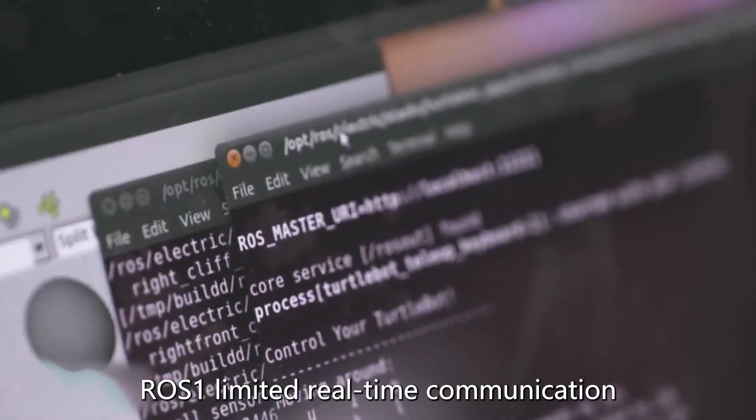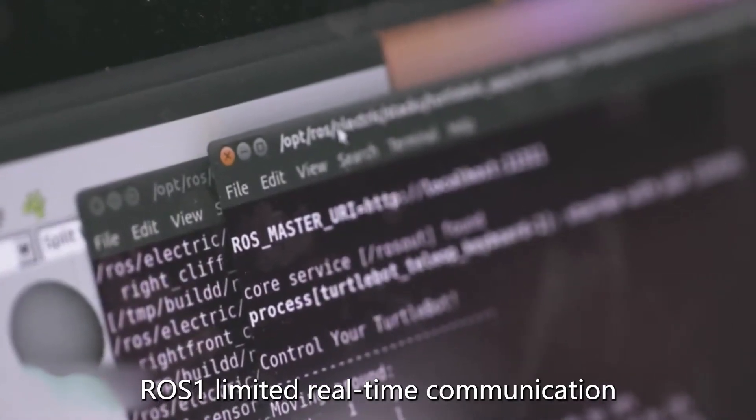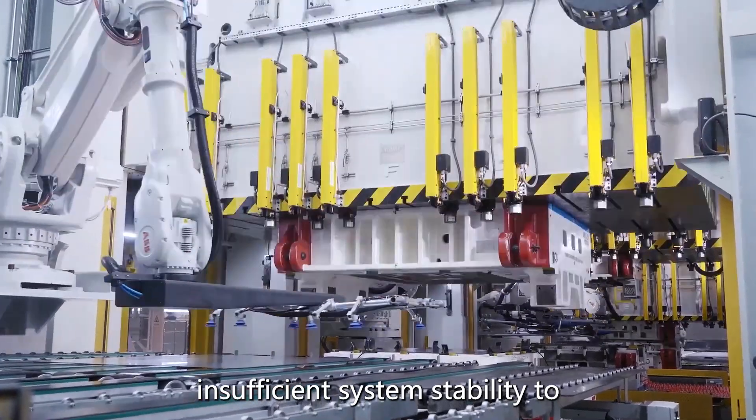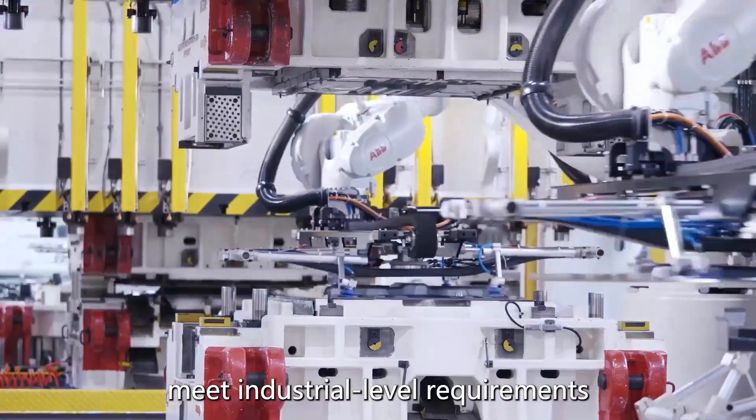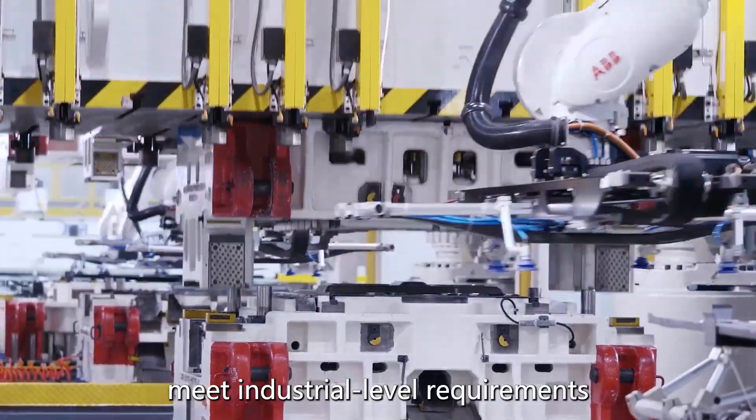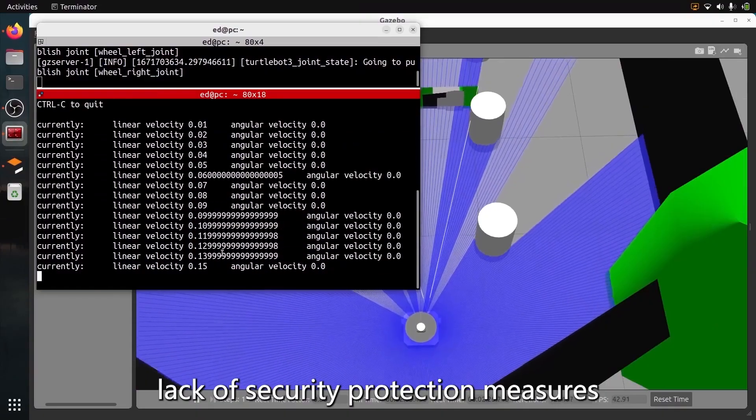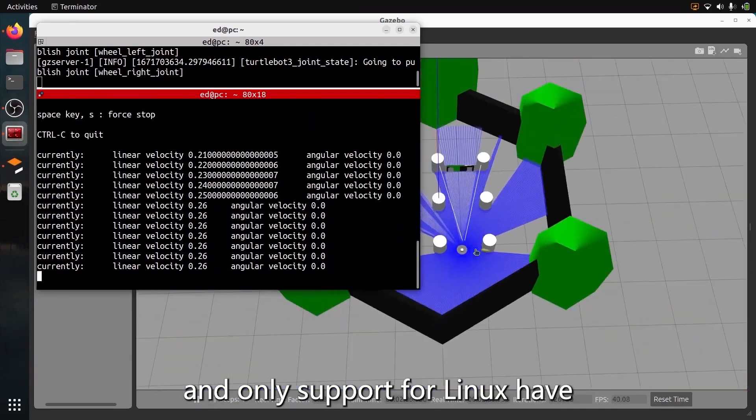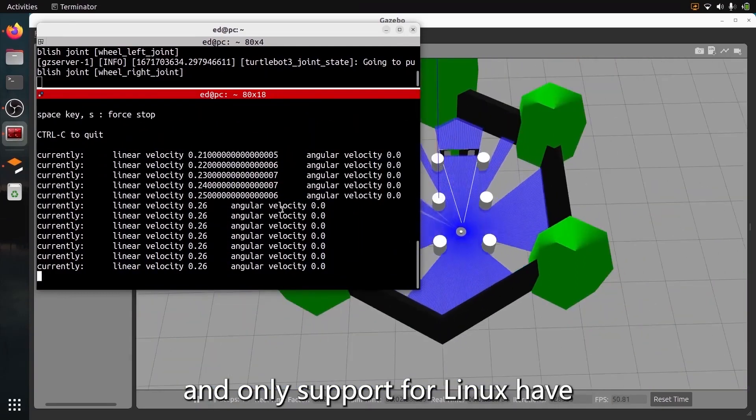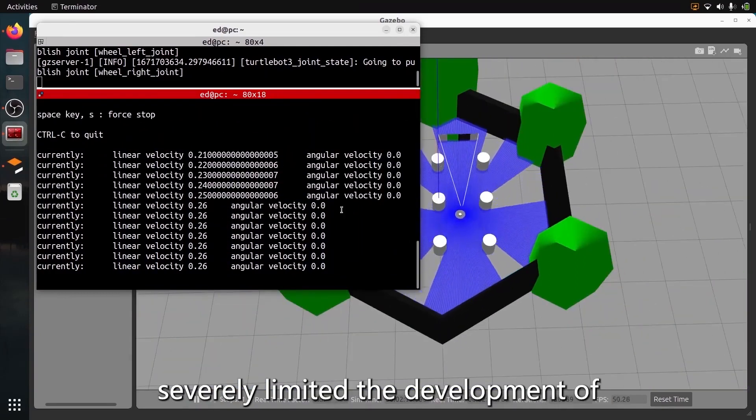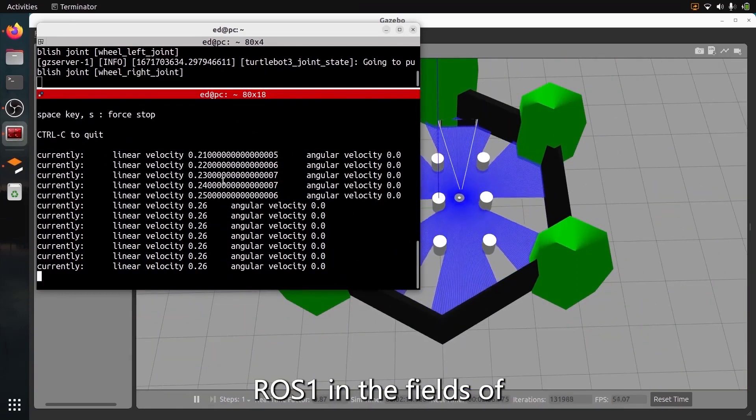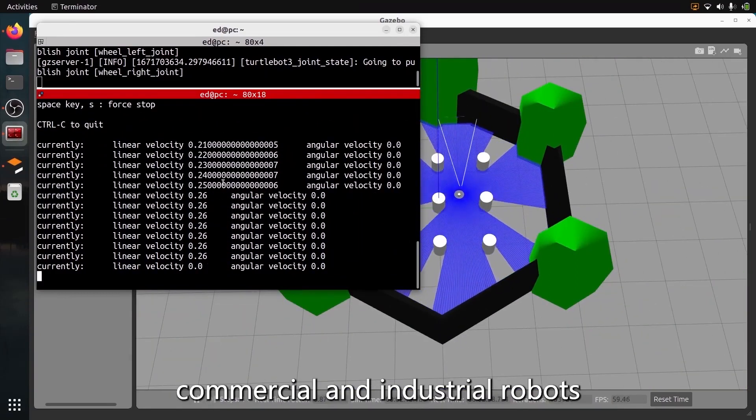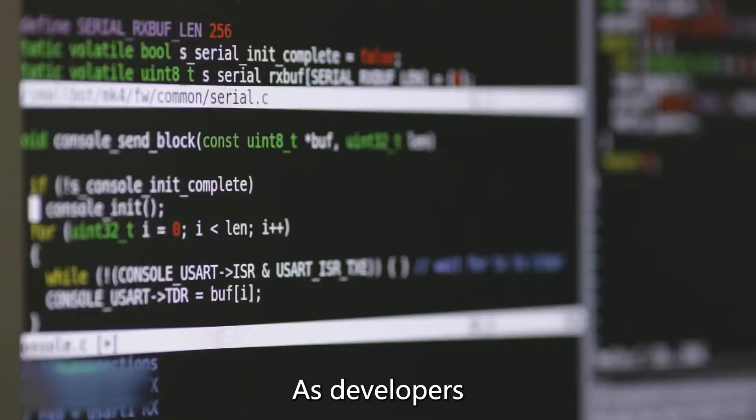ROS 1 limited real-time communication, insufficient system stability to meet industrial-level requirements, lack of security protection measures, and only support for Linux have severely limited the development of ROS 1 in the fields of commercial and industrial robots.